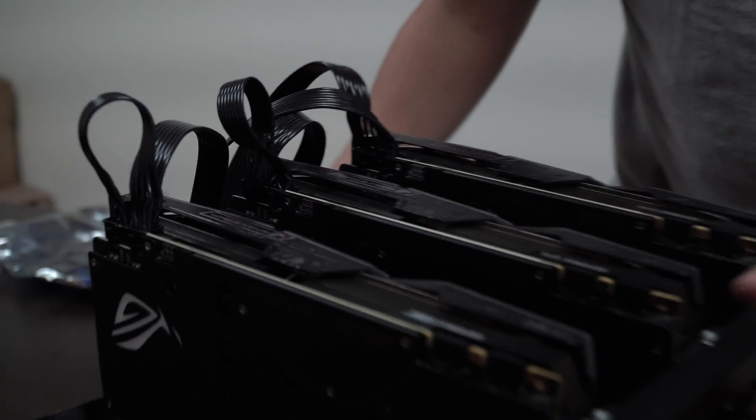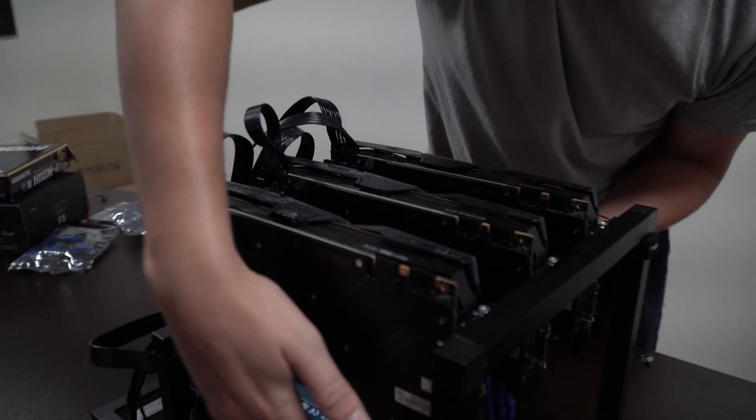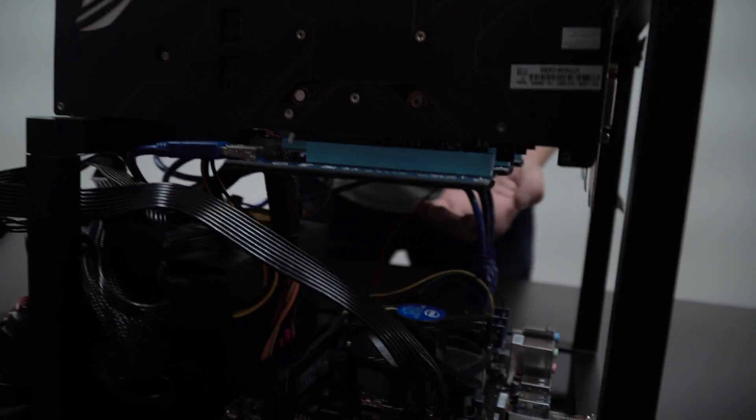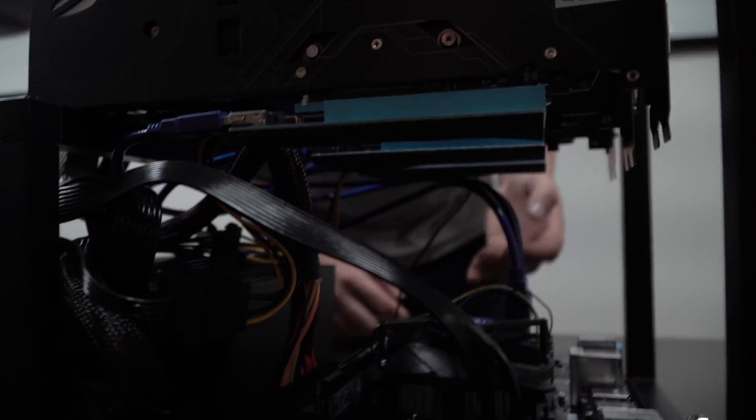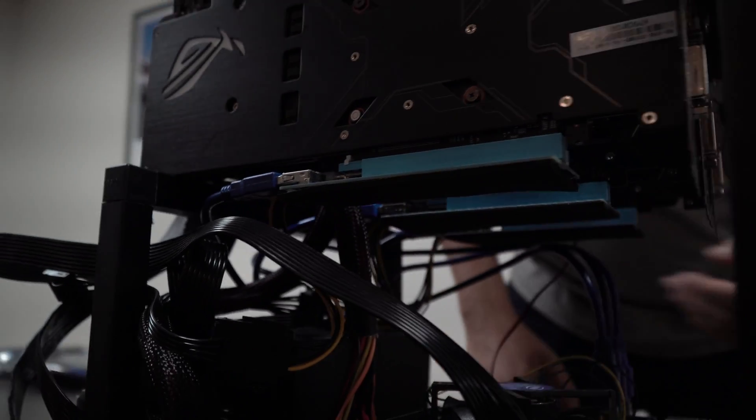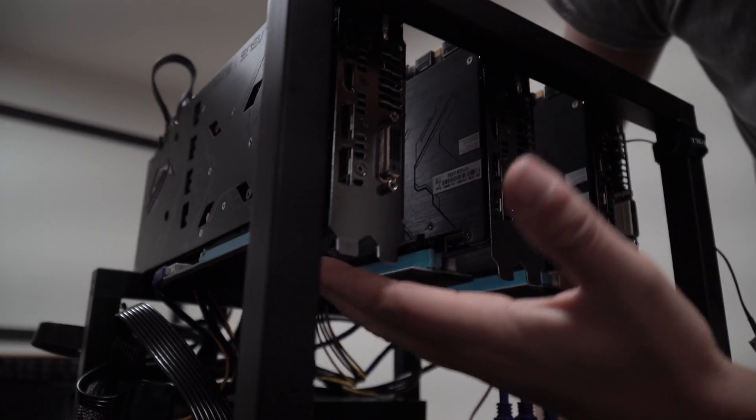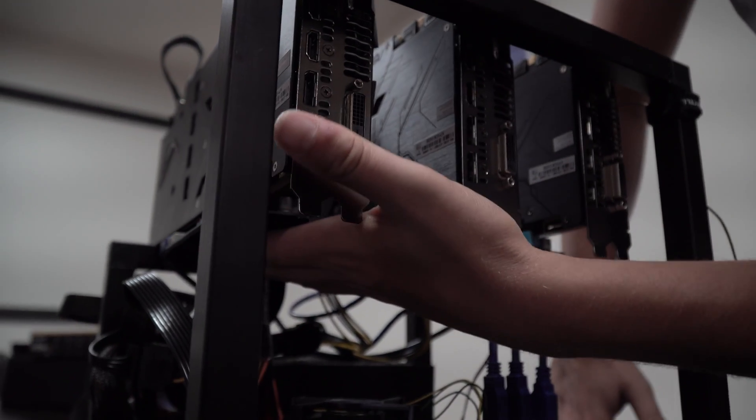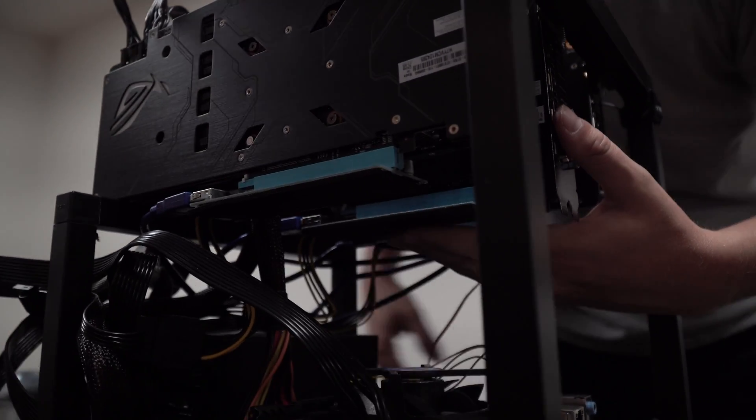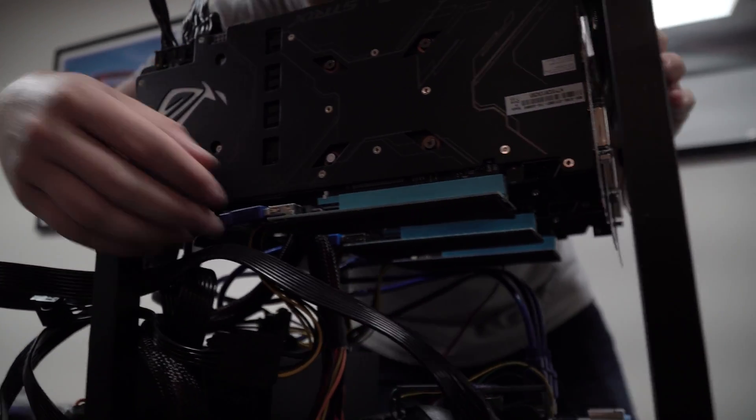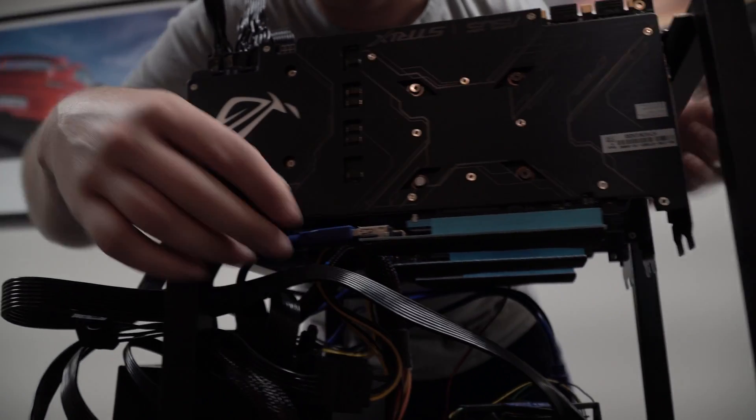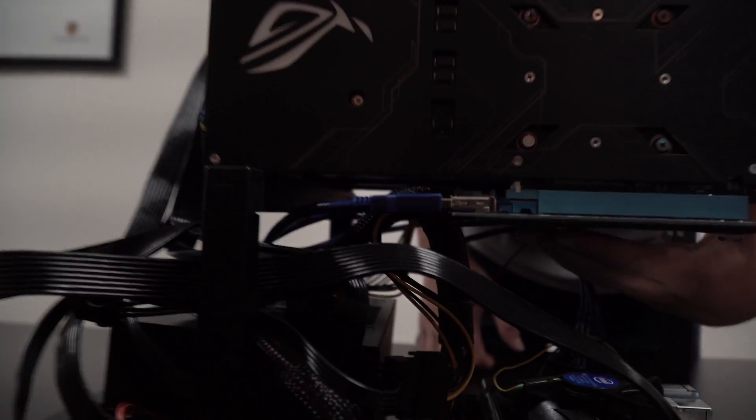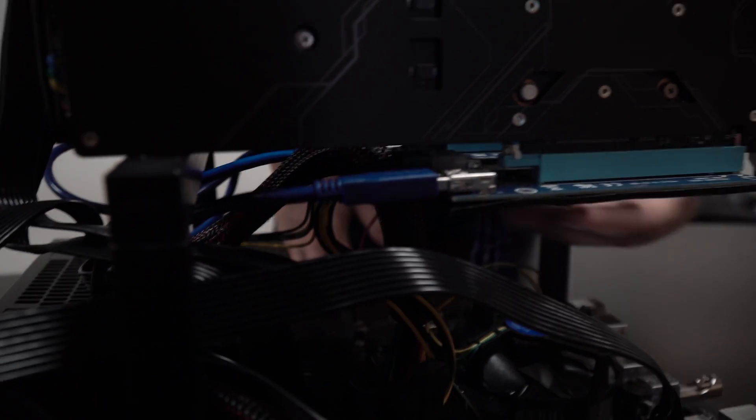The next thing you want to check is under the GPUs. You're going to see the PCIe's going into the bottom of the GPUs. Now there's a couple parts to this. There is the section that goes into the bottom of the GPU and there's also where the USB plugs in. Again you want to make sure that everything is secured firmly.